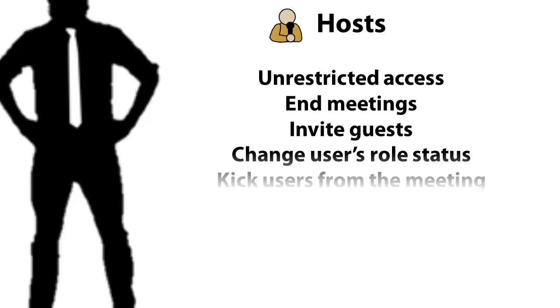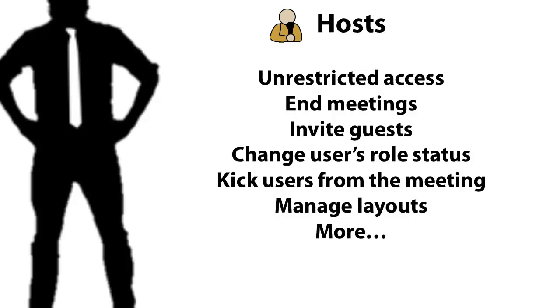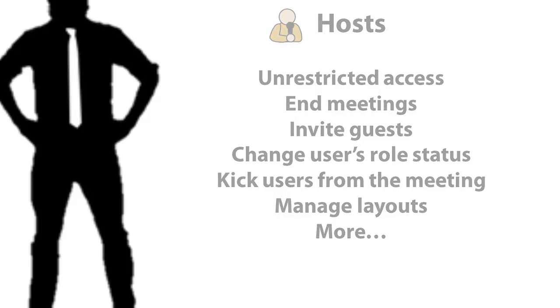Additionally, hosts can end meetings, invite guests, change users' role status, kick users from the meeting, manage layouts, and more.